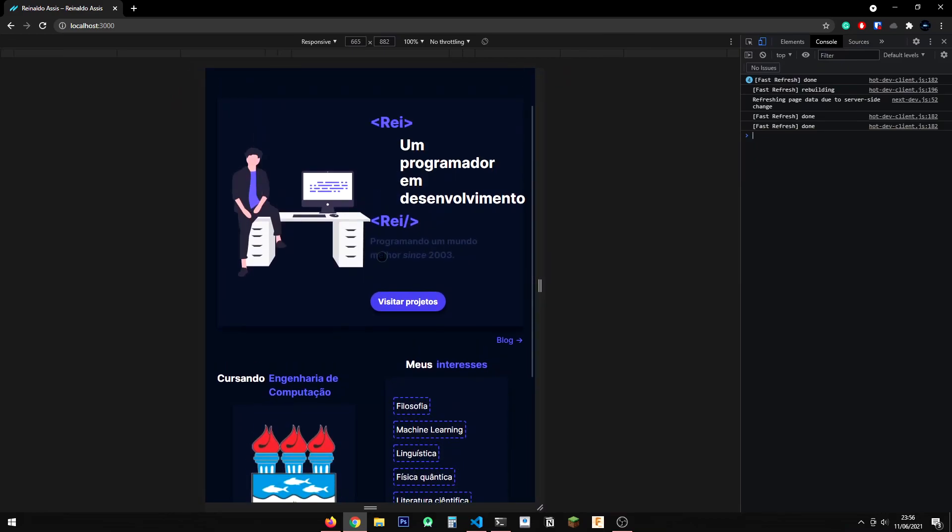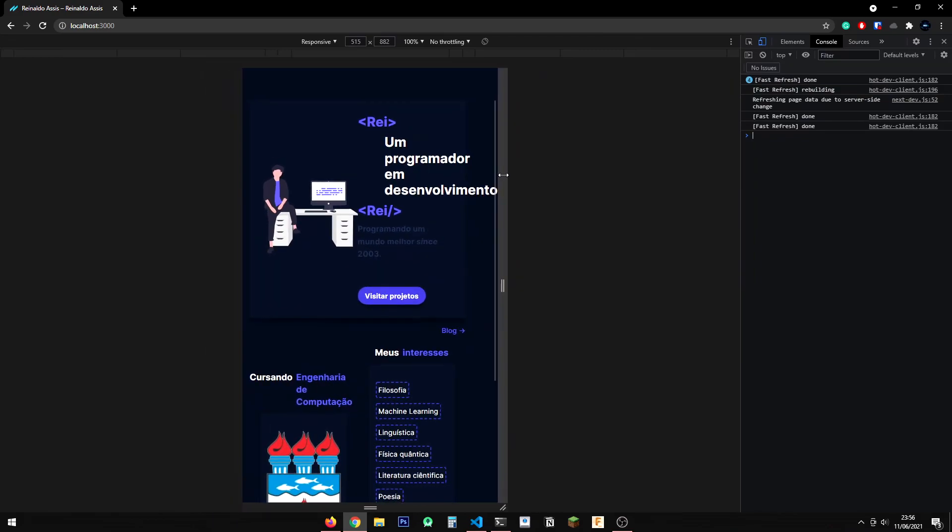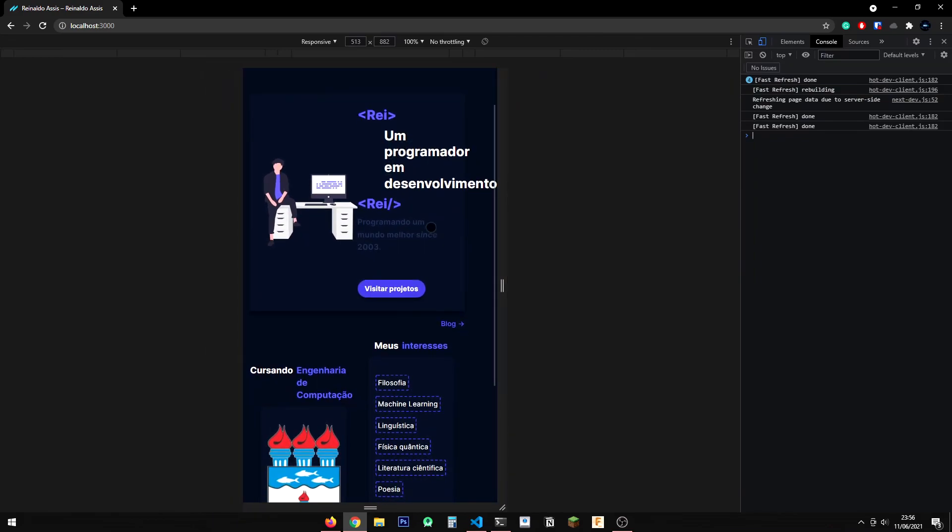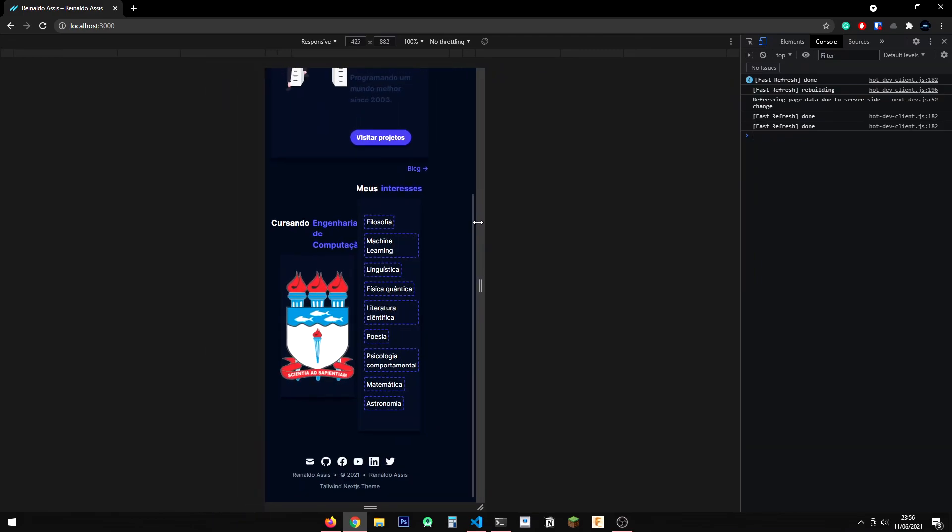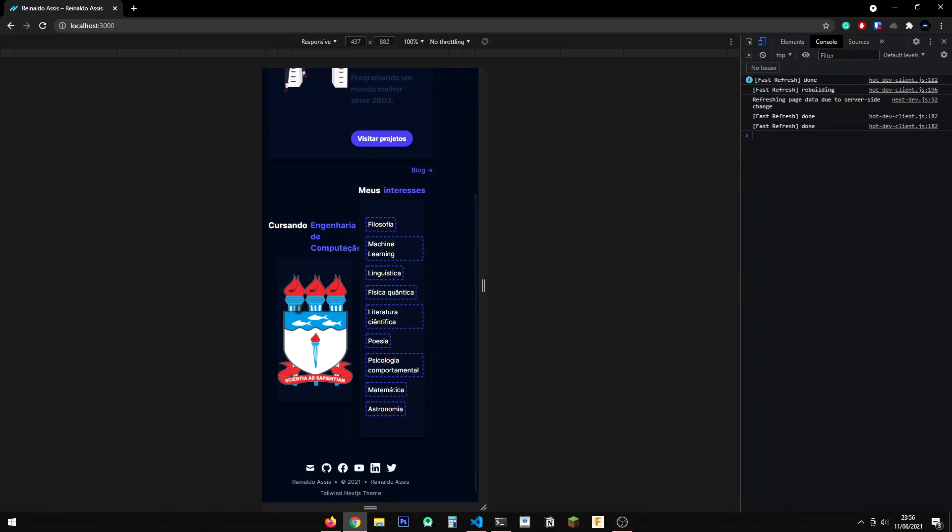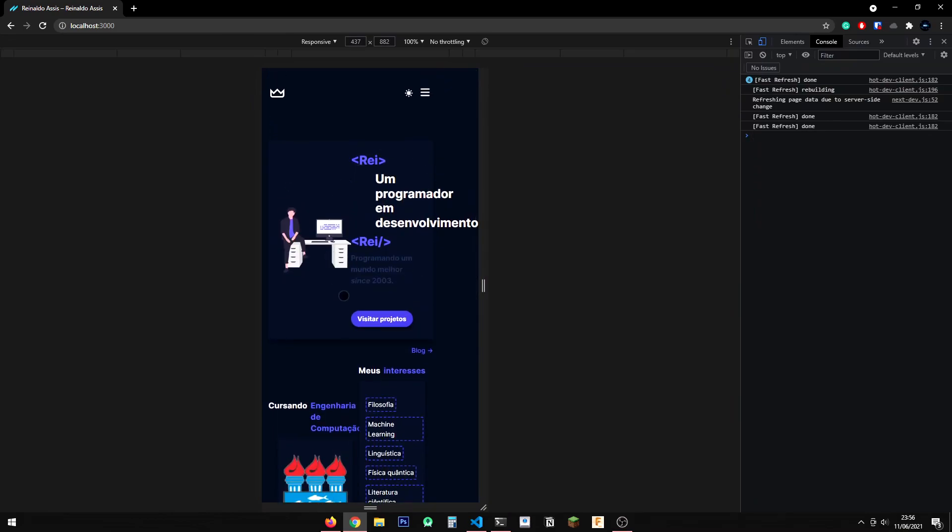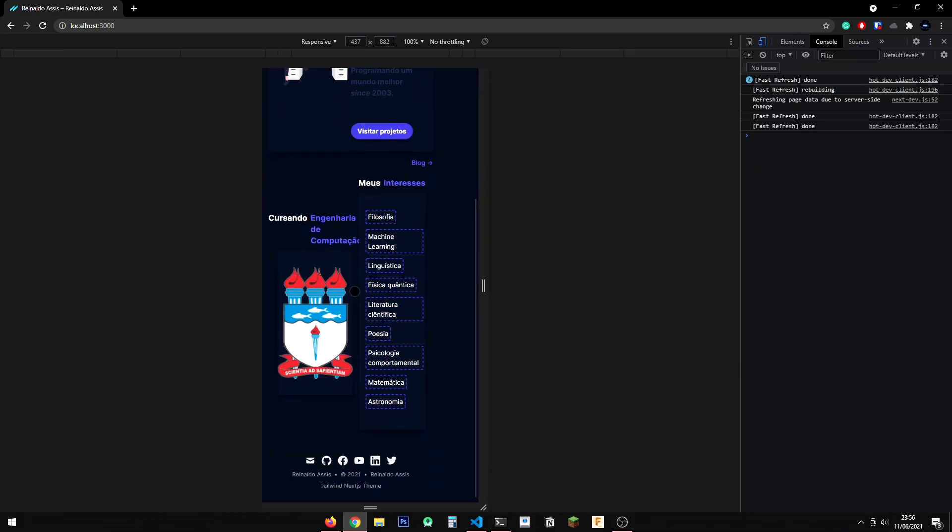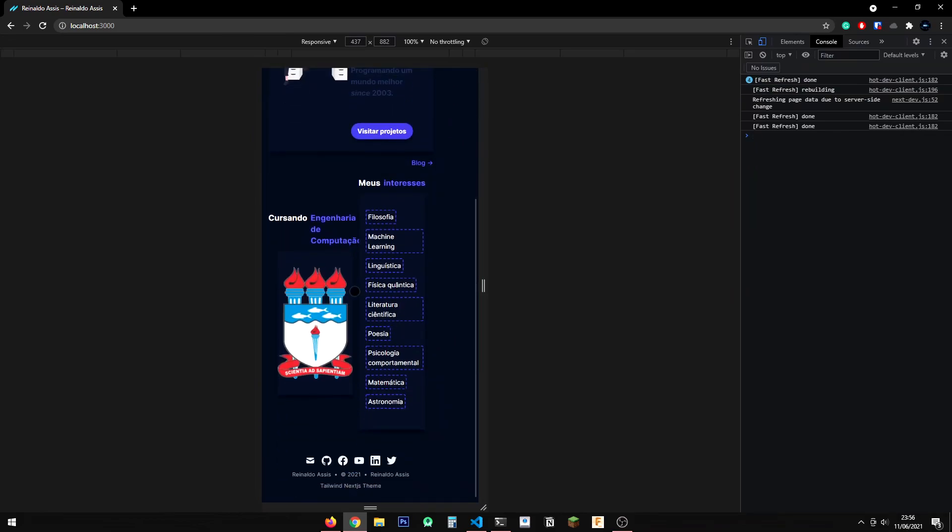And this was always a challenge for me, because responsiveness is not an easy thing to do. Everything may look great on your screen but completely broken on another device.